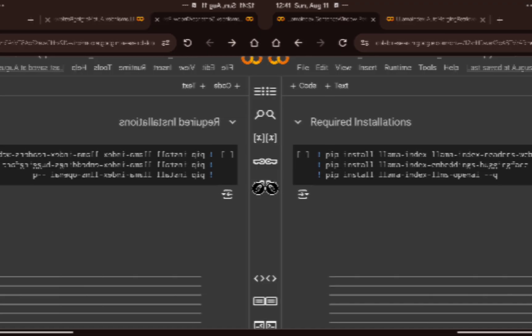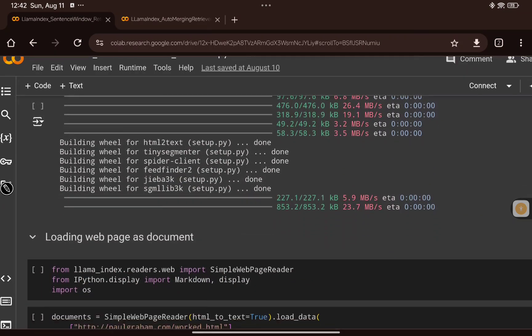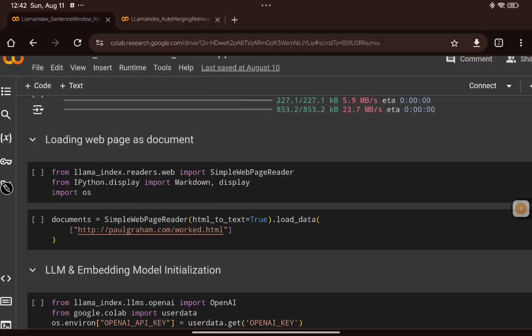Now let's go through the code to understand how to implement this using LlamaIndex — the code will be shared in the description. First we do the installations: the LlamaIndex core library, then llama-index-readers-web to crawl content from a URL and create documents, then llama-index-embeddings-huggingface for HuggingFace embeddings, and llama-index-llms-openai to enable an LLM based on the OpenAI API.